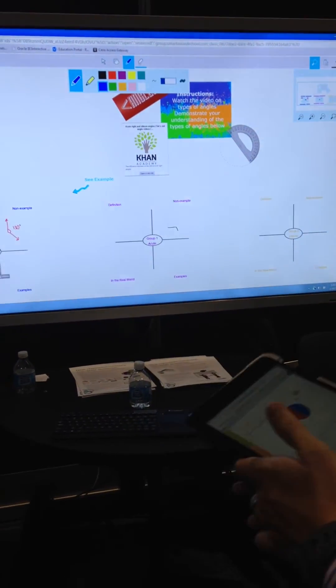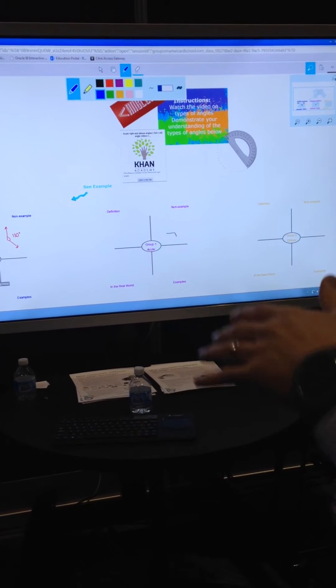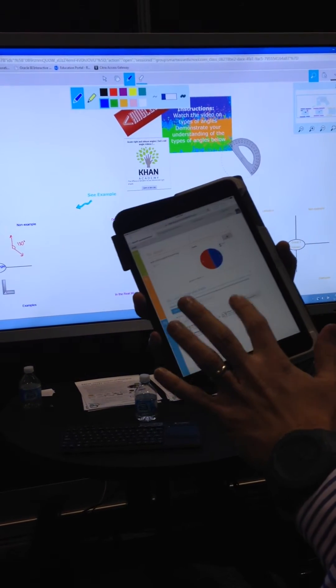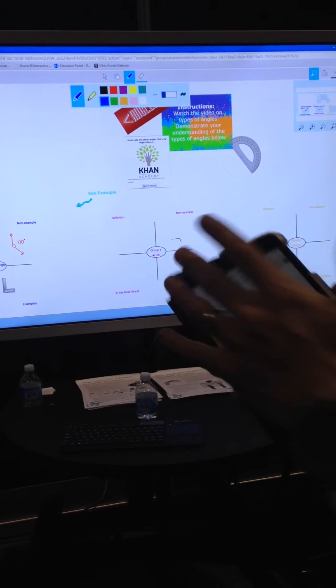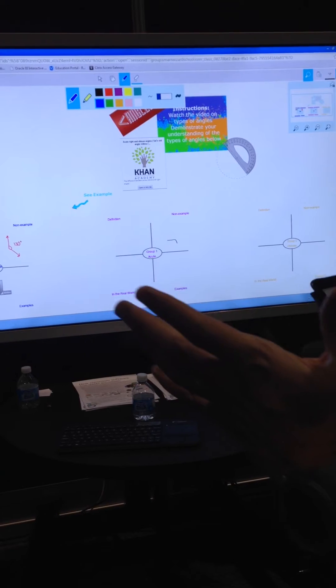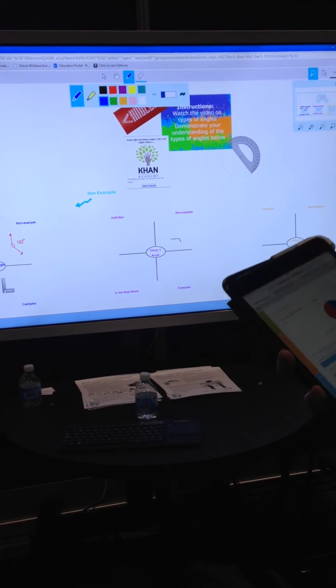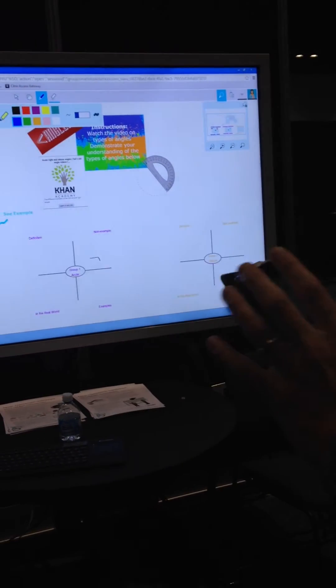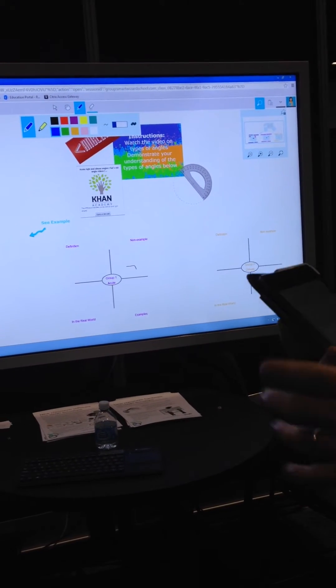So if I'm a teacher and I've created this activity on different types of angles, I can share it with my class. I can share it with one student in my class, all 25 students in my class, or multiple small groups in my classroom.